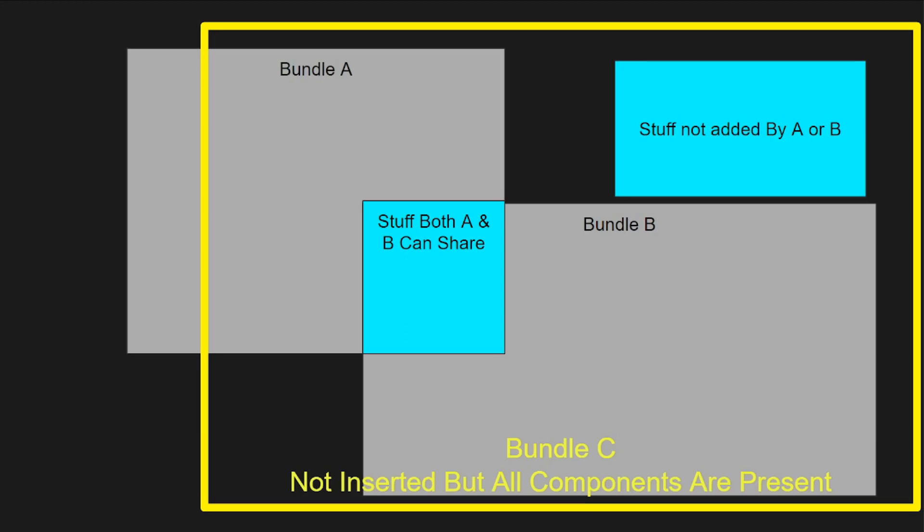Similarly, any entity that has multiple bundles added to it that have overlapping components will simply treat them as singular components and will result in the functionality of both bundles working the same and sharing data without any copying or moving of information required. This can really demonstrate the power of an ECS over an object-oriented approach to game design since it means that we don't need to extract information out of one component and put it into another in order to allow certain functionality to work properly.